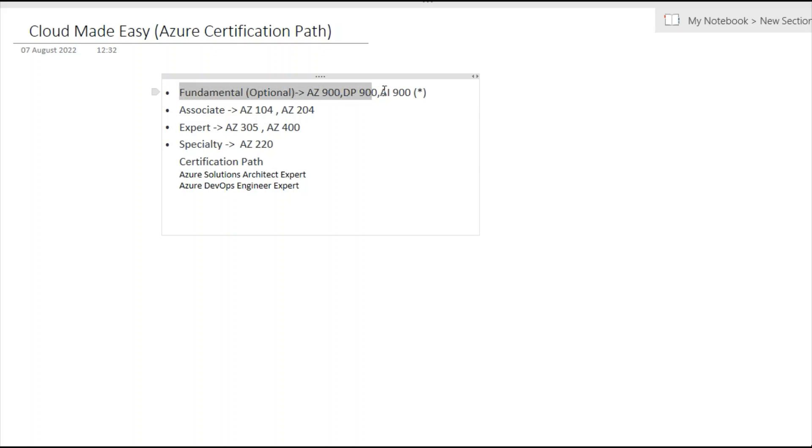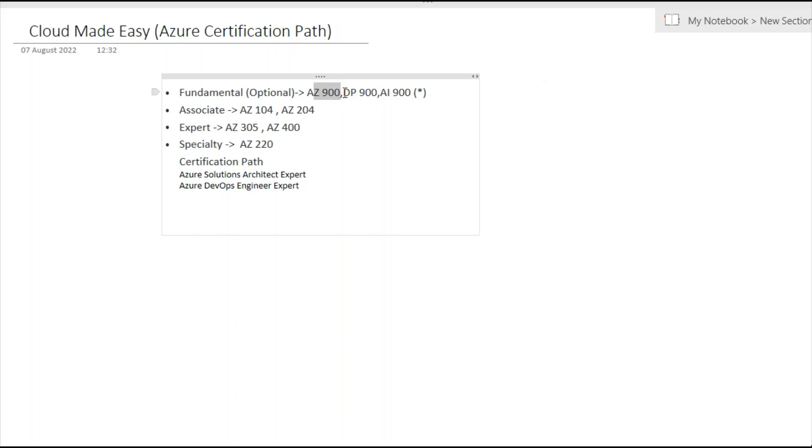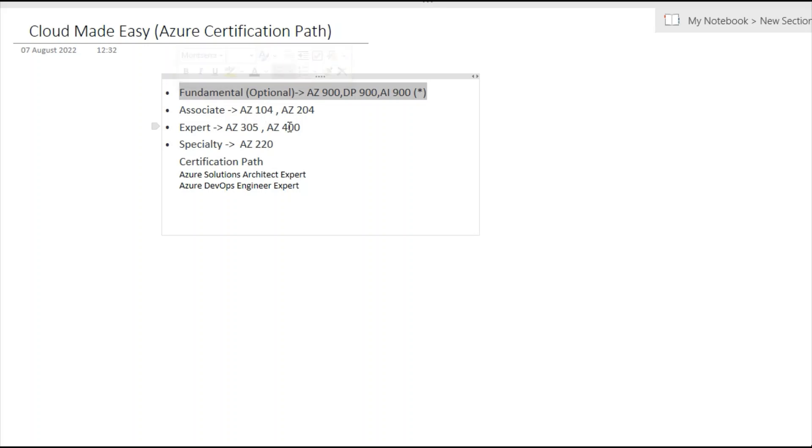I definitely recommend it if you're just starting your journey. DP-900 is for data, so if you're working as a data engineer or your intention is to work as a data engineer, you can take that as well. AI-900 is for artificial intelligence, so if you're working with AI or machine learning, you can take this exam. These are the basic technical exams people should take to understand the proctor exam and how Microsoft takes this online exam in Azure.